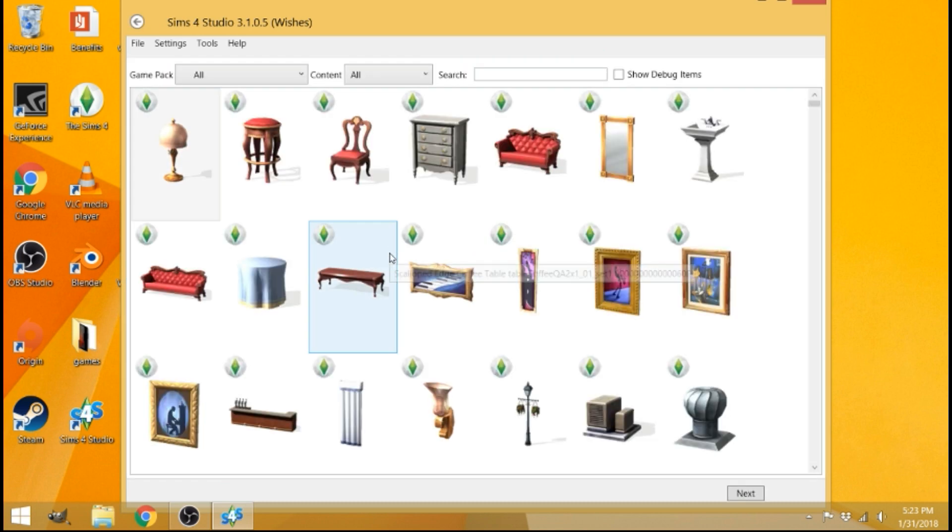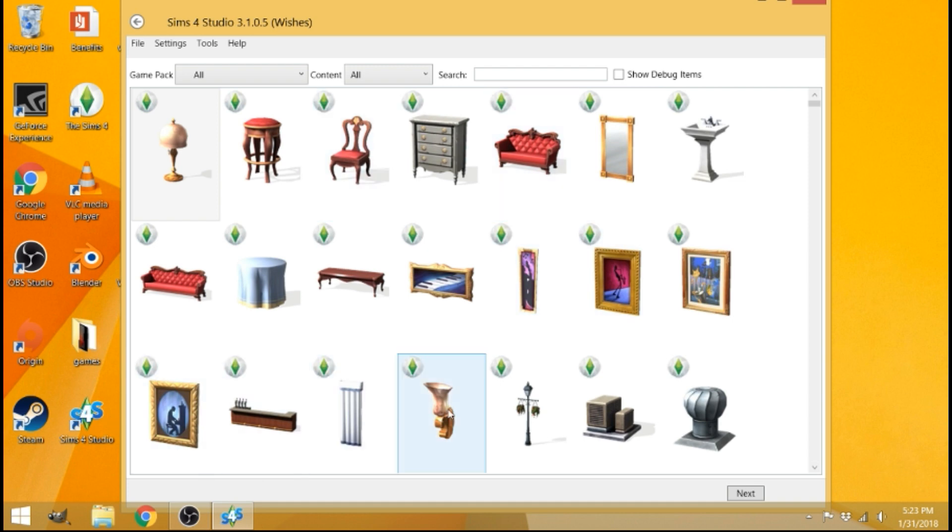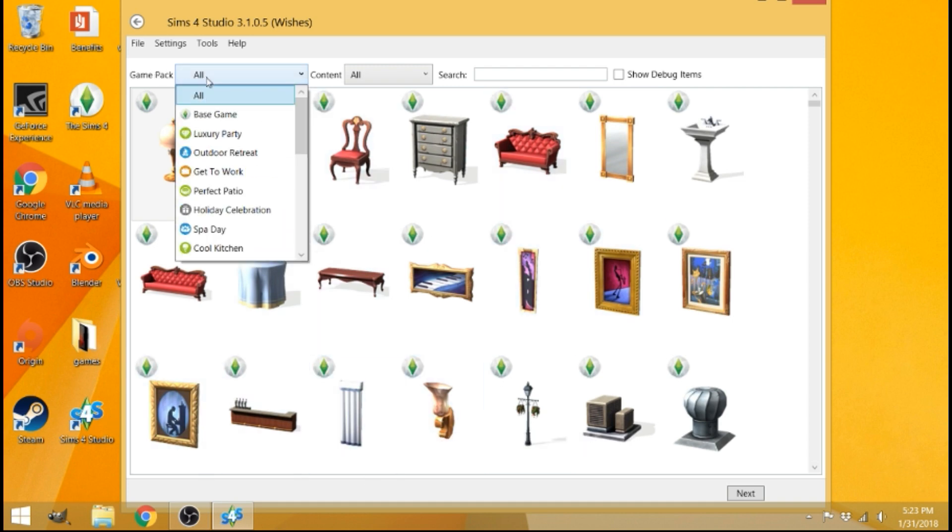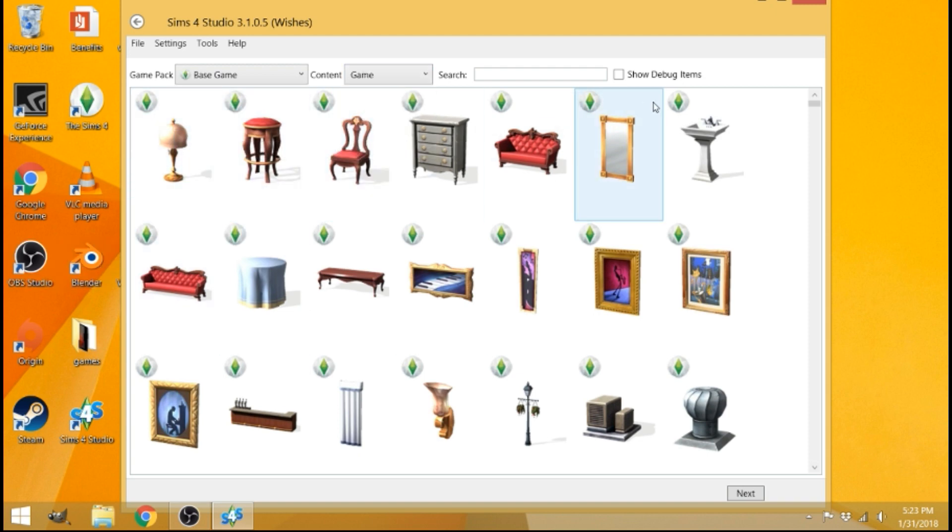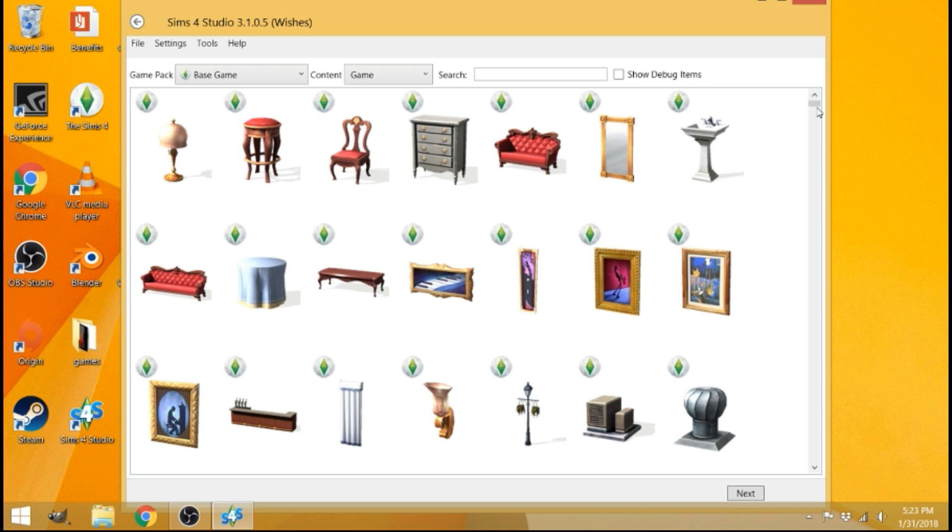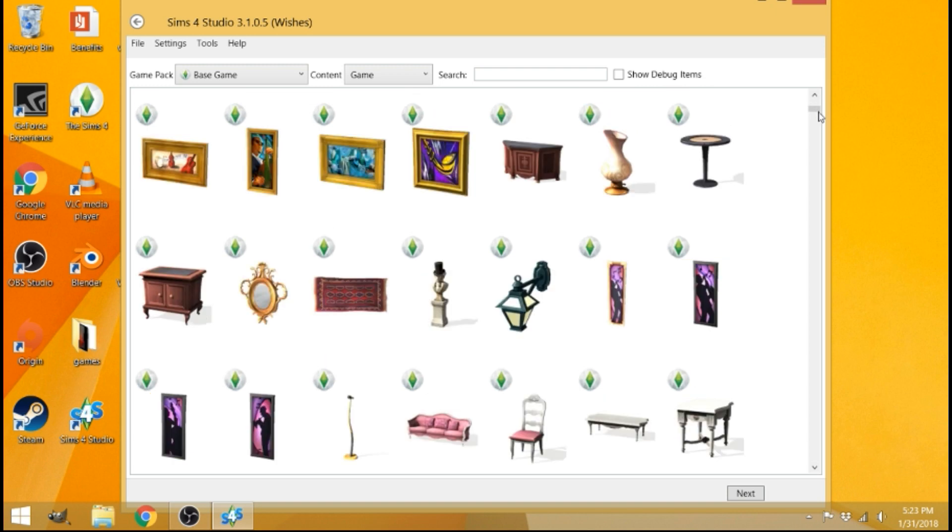It's going to bring you to a long list of all the objects that you have in your game. And to narrow it down, go to Game Pack and just do base game and content game. It just narrows it down a little bit. And you just want to scroll down until you find a picture frame you want, sort of like this one.